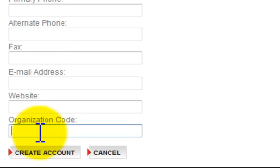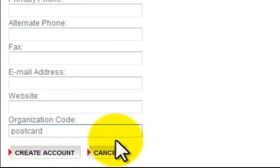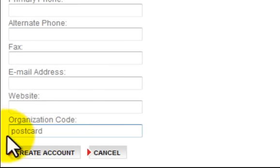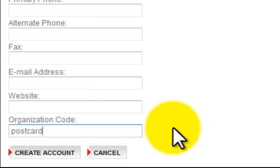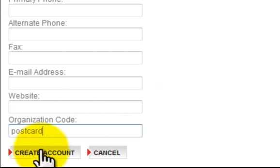However, right down here is the organization code field. Don't forget to type in postcard for this particular company. If you type in another code, it'll take you to another company and you won't see the correct marketing material. At that point, click on Create Account and then you can log in.